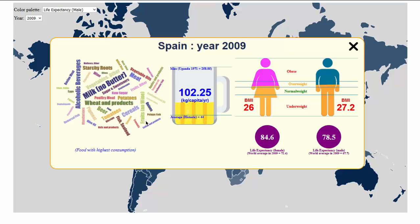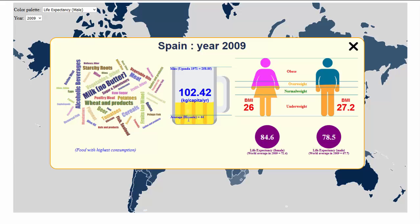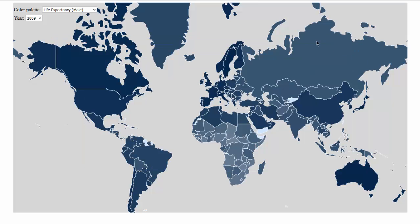In Spain we can see the same thing — milk. In the center, you can see a representation of the alcohol consumption using a beer shape, which looks really cool. On the bottom, you have the average historic, which is 44 kilograms per capita per year, and the maximum historical, which was achieved by Uganda in 1971 and was 258 kilograms per capita per year.